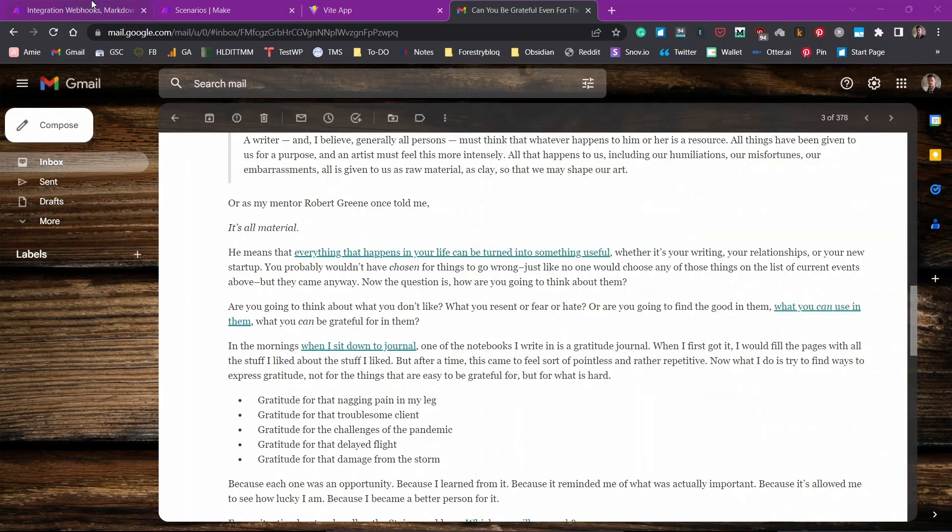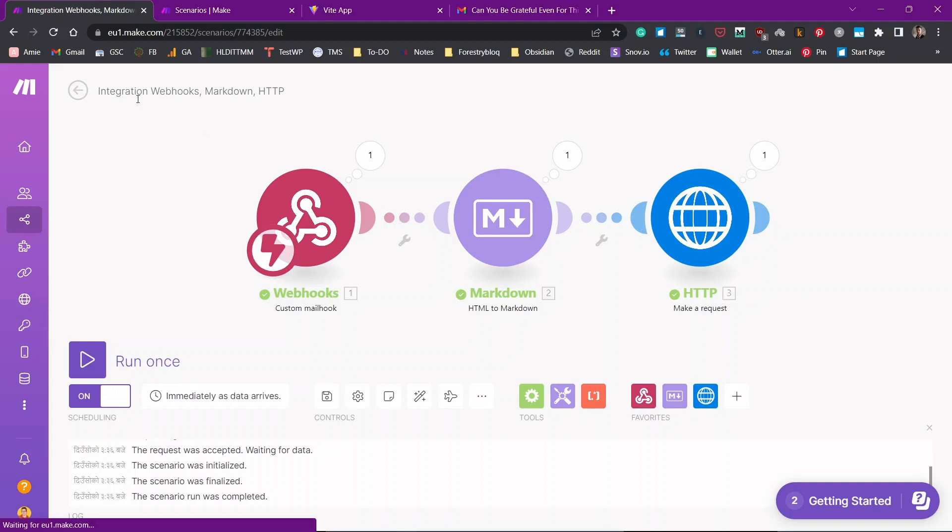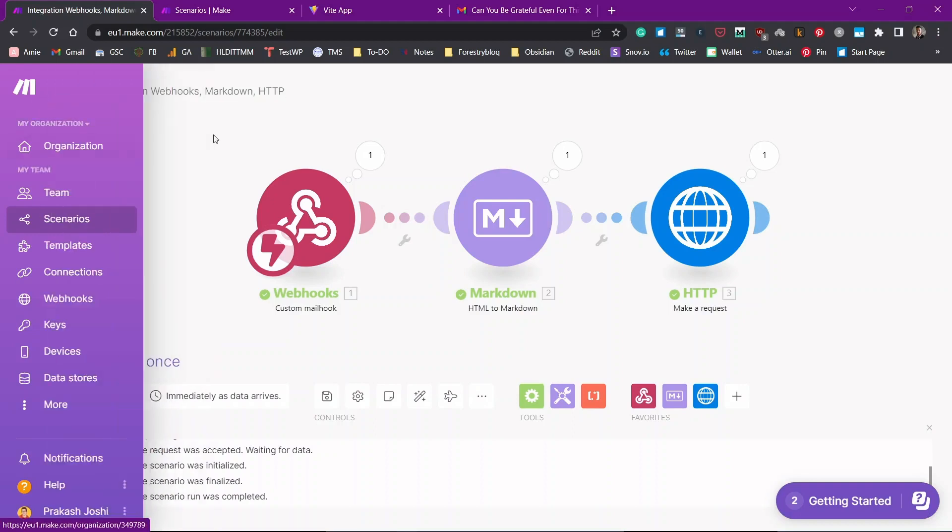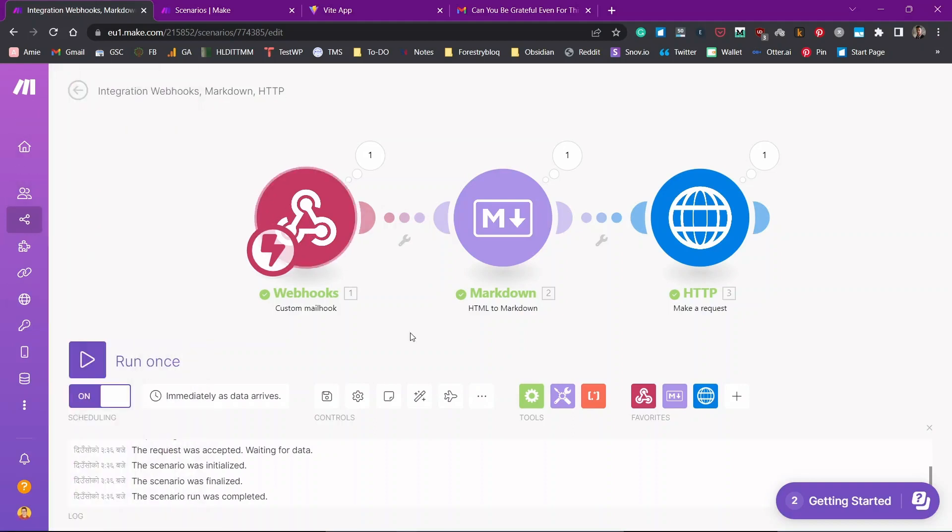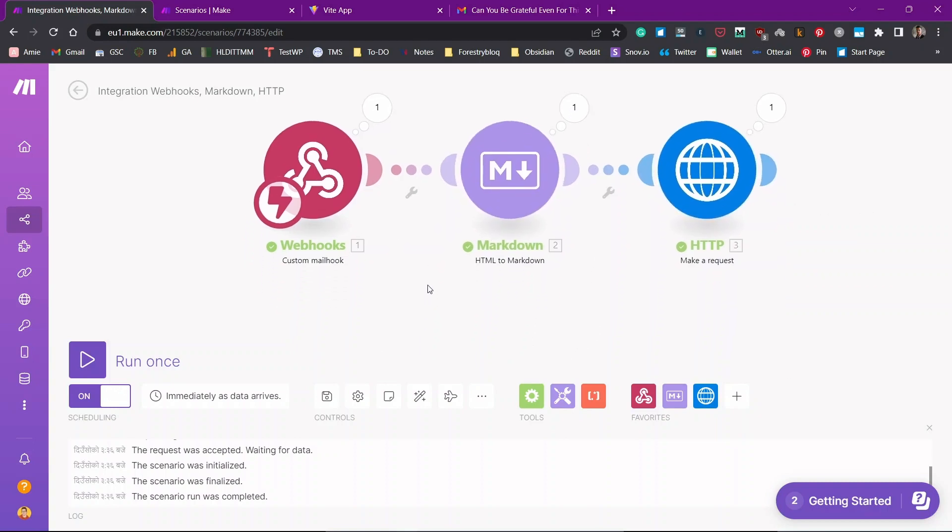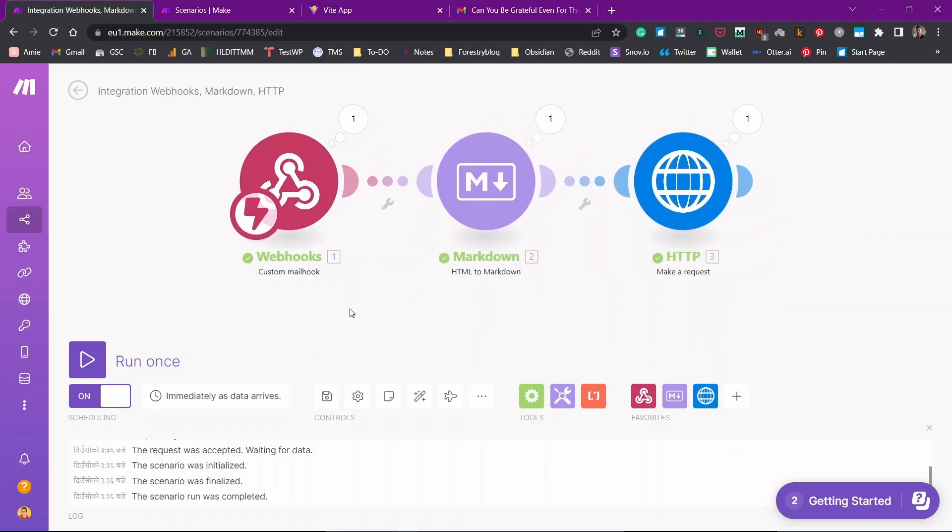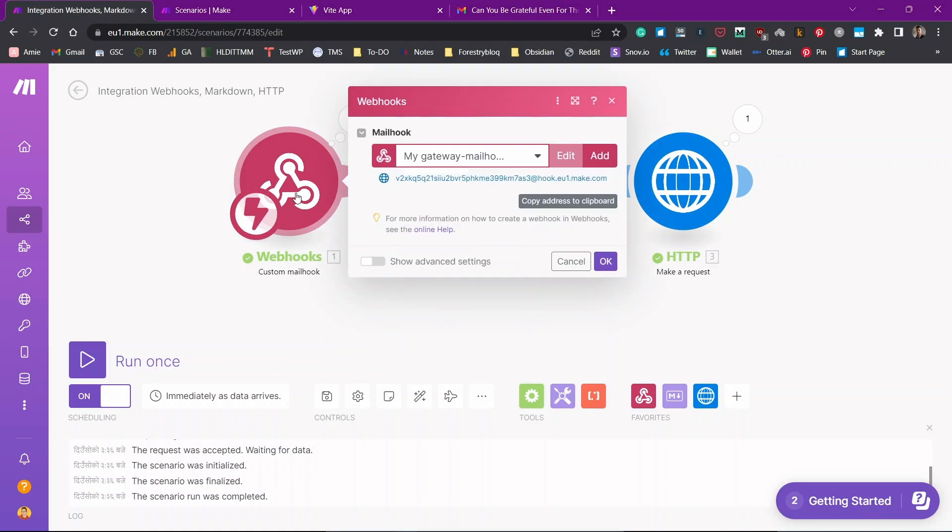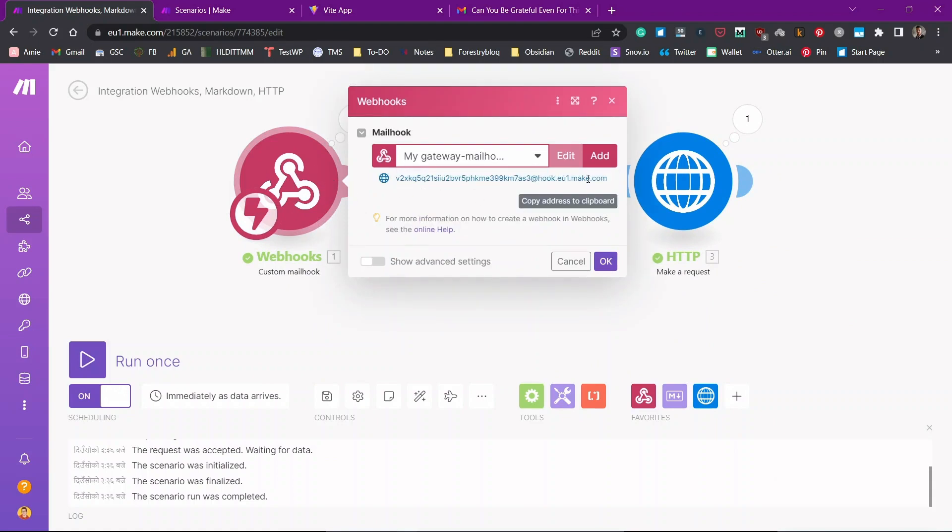You create an account on make.com. You create scenarios, three modules, webhook module, markdown module and HTTP module. Then you install a plugin from the community plugin section in Obsidian called Obsidian webhook. You log in the account, you copy the URL and you paste it into the HTTP URL section and you are good to go. Once you forward the emails to the custom mail hook that you can find by clicking on the webhook icon, you can easily save your emails inside of Obsidian.